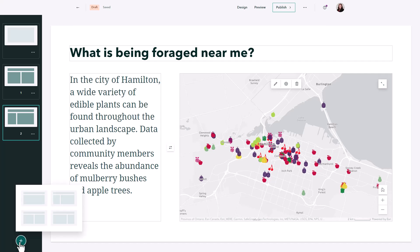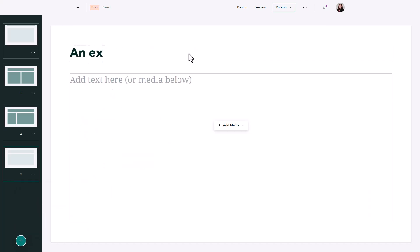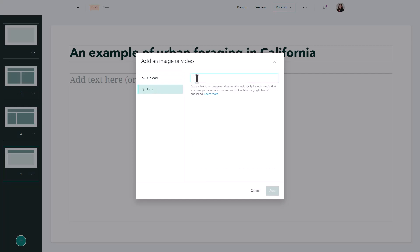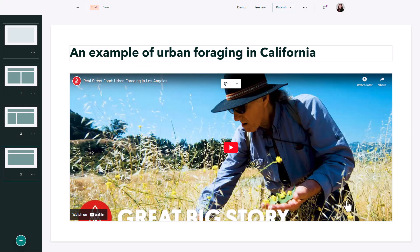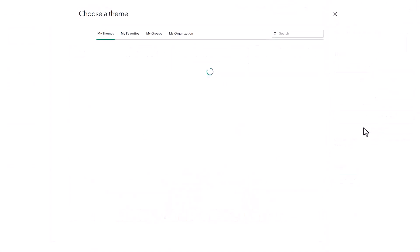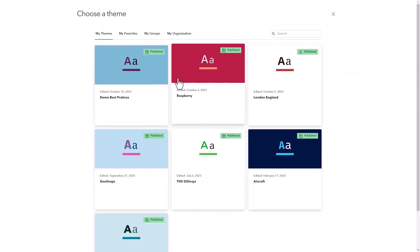I can also add additional media sources like videos and just like the rest of the story maps I can add themes to make it match the color schemes that I want.